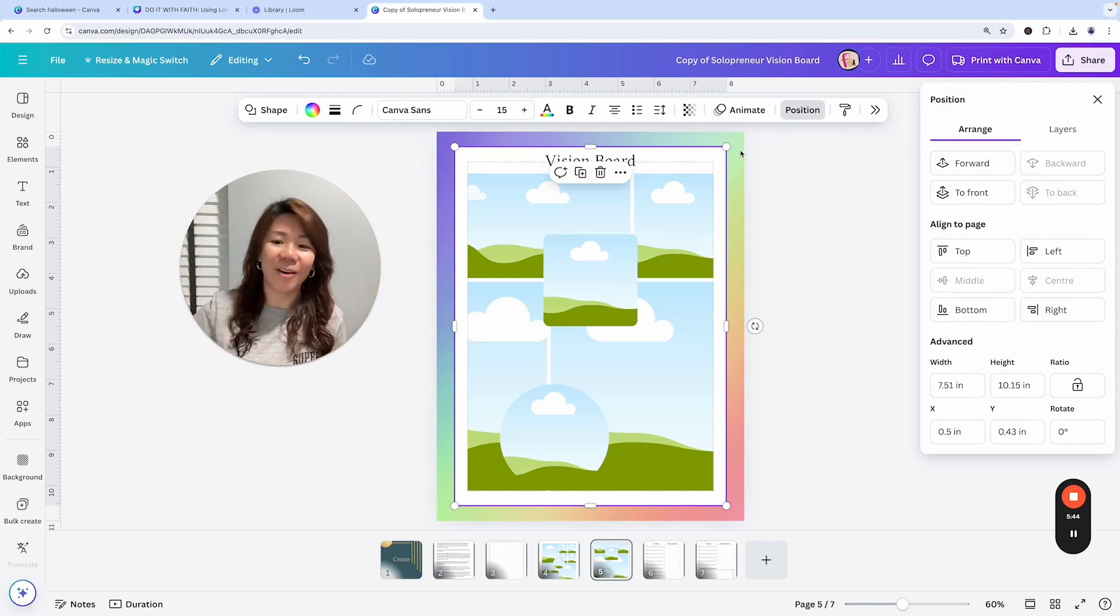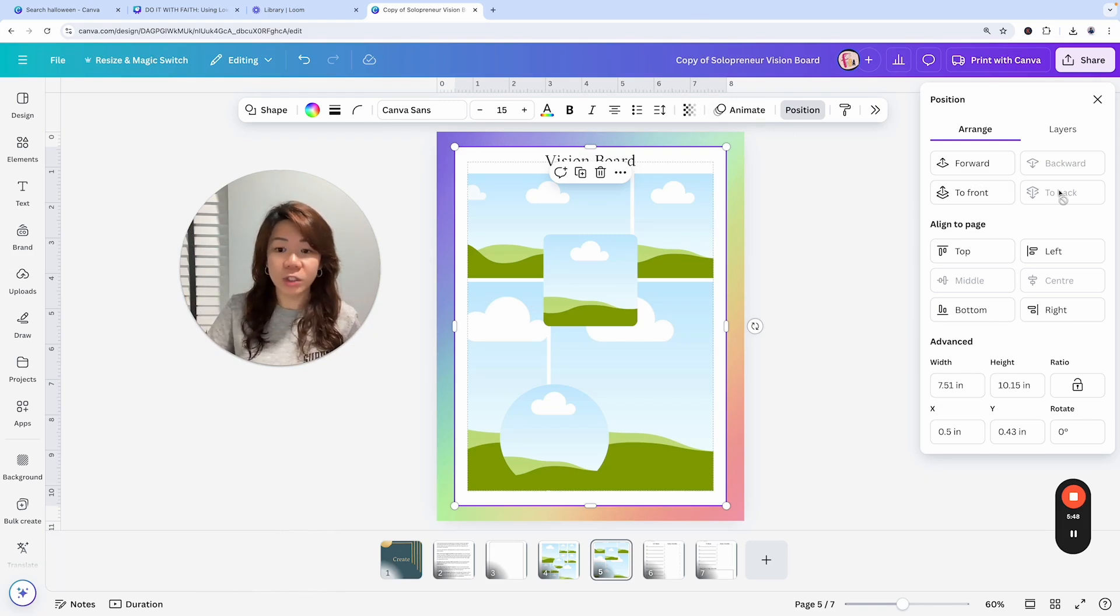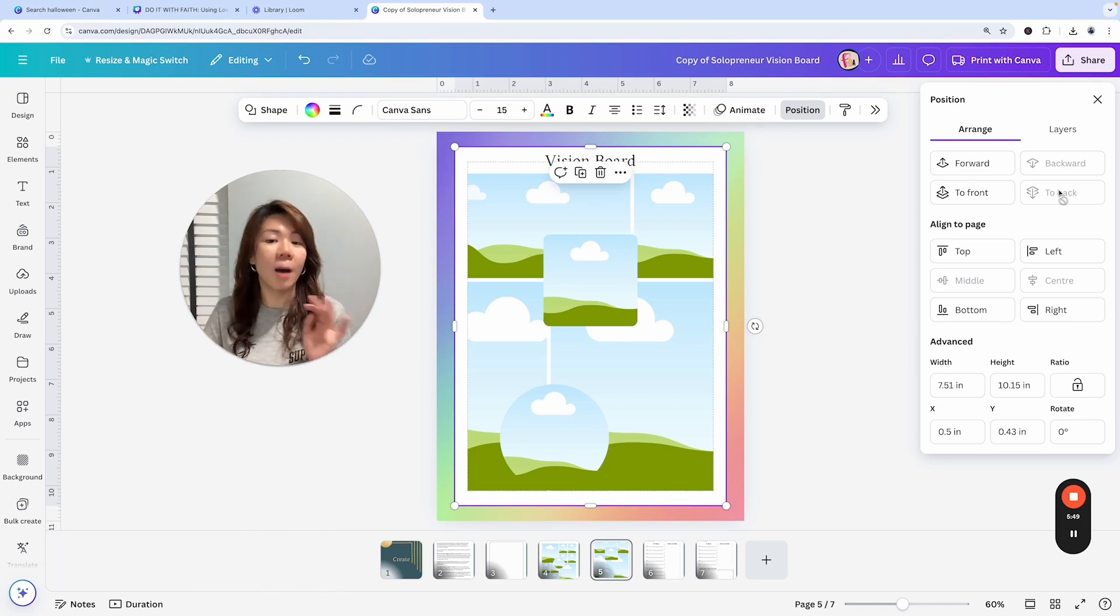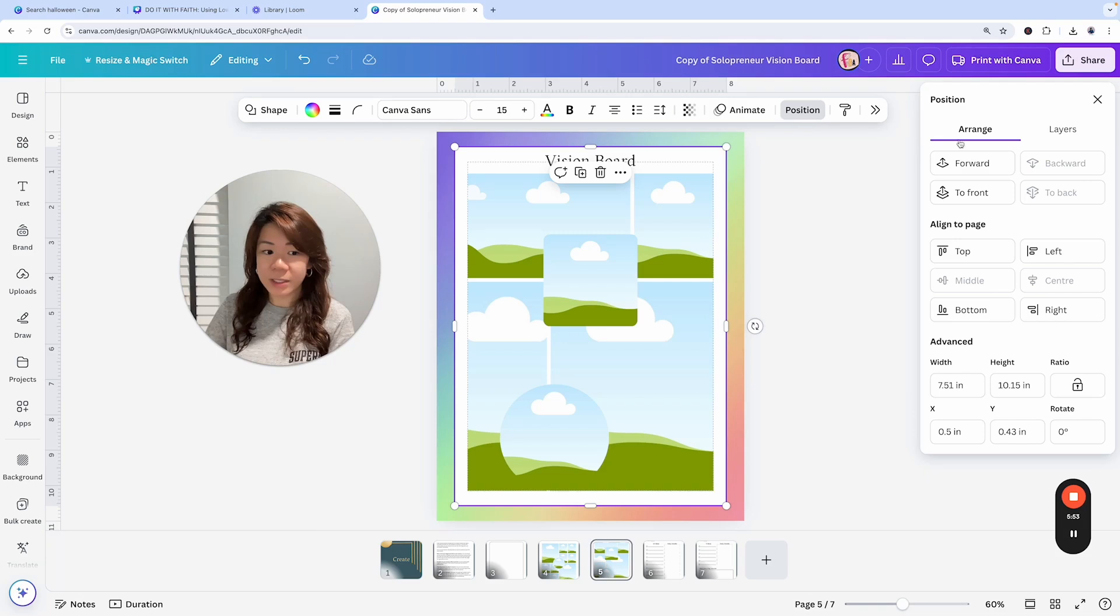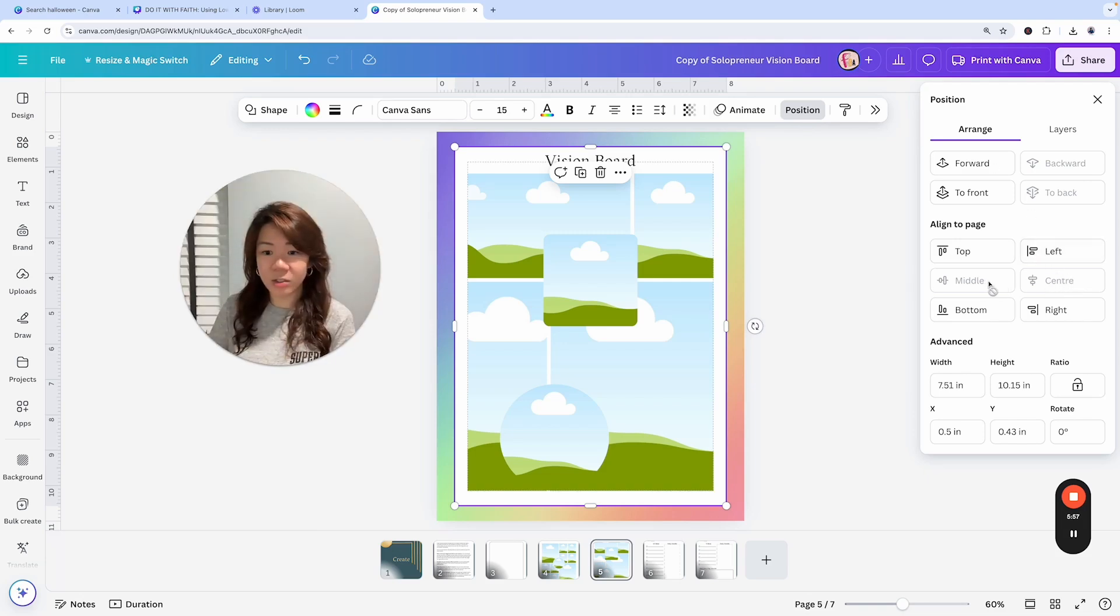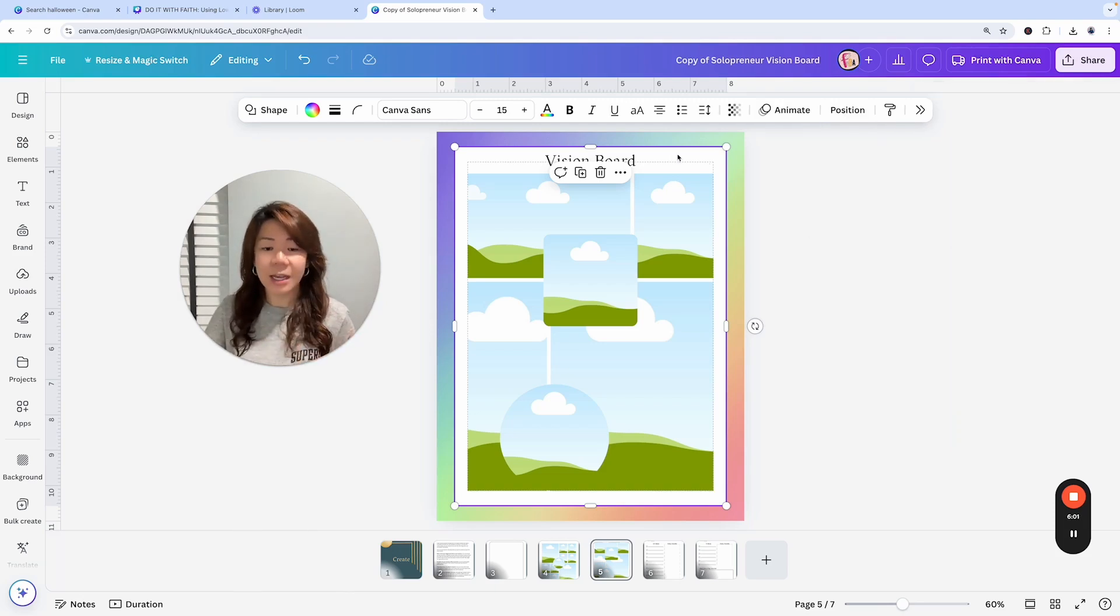What I did was I made sure to go to Position and bring it to the back. Because the rainbow graphics is already set as background, it is all the way at the back already. So if I put the white rectangle, I can still put it to the back and it will still be above the rainbow background layer. I also went to Position and clicked on Center as well as Middle to make sure that it's properly aligned.